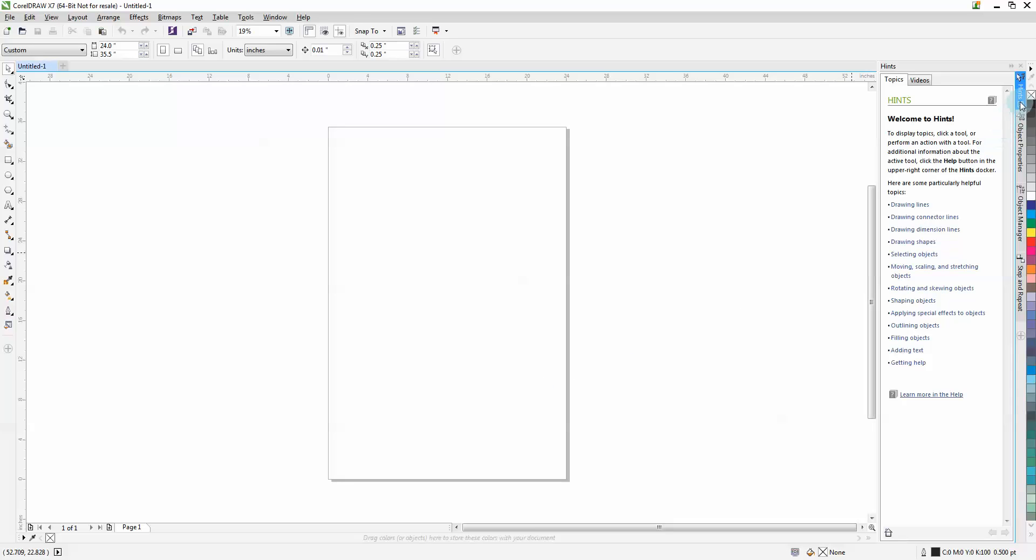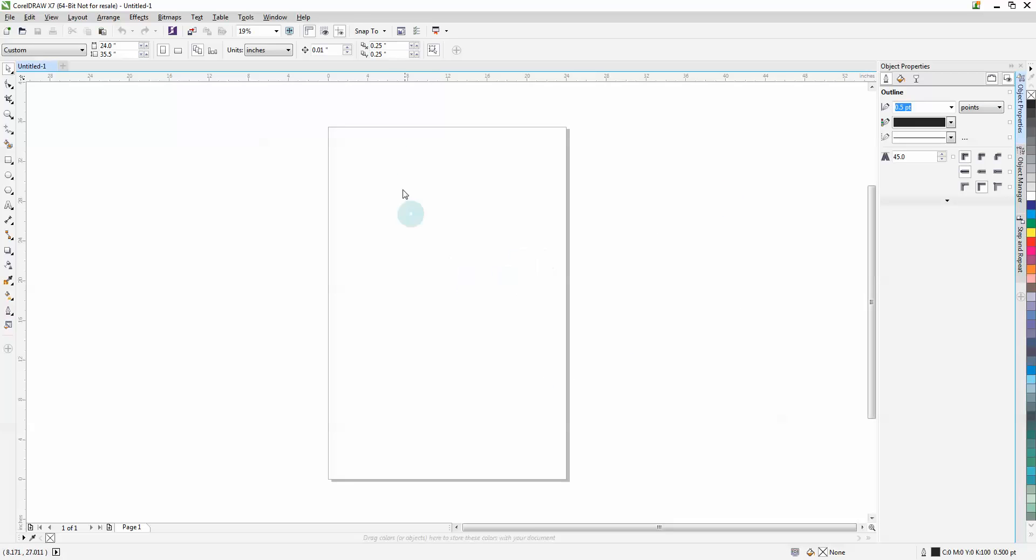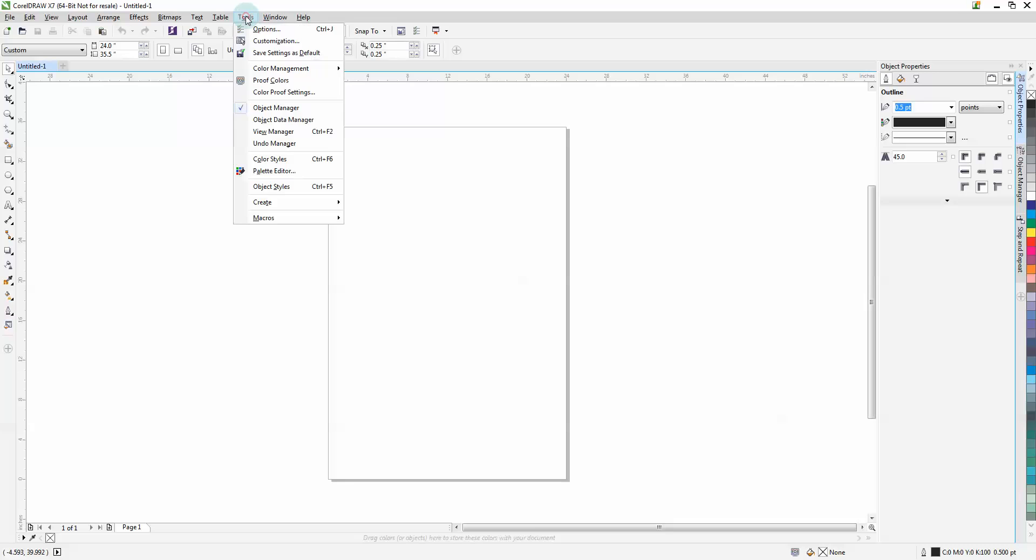Go ahead and do a little cleanup and close the hints option. Next, we're going to do some configuration so EFI works properly. Start under Tools at the top, then Customization.